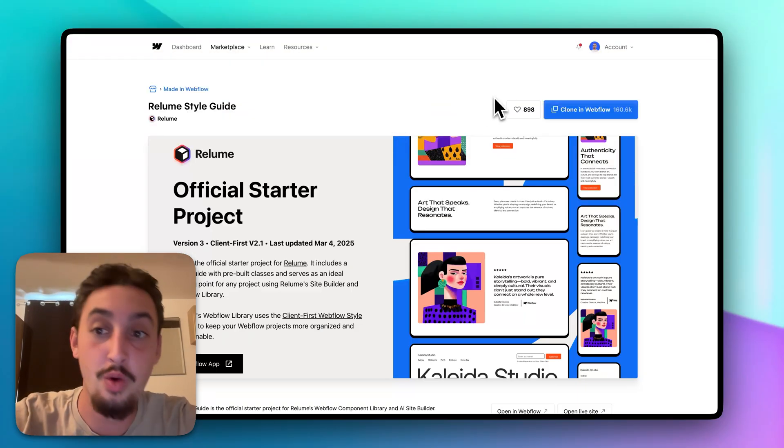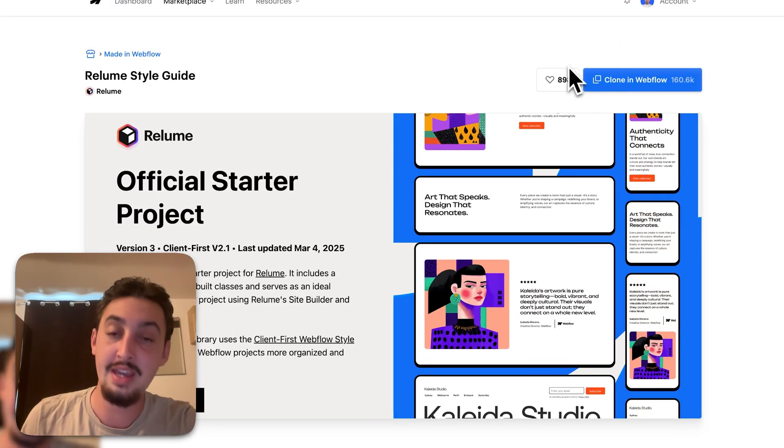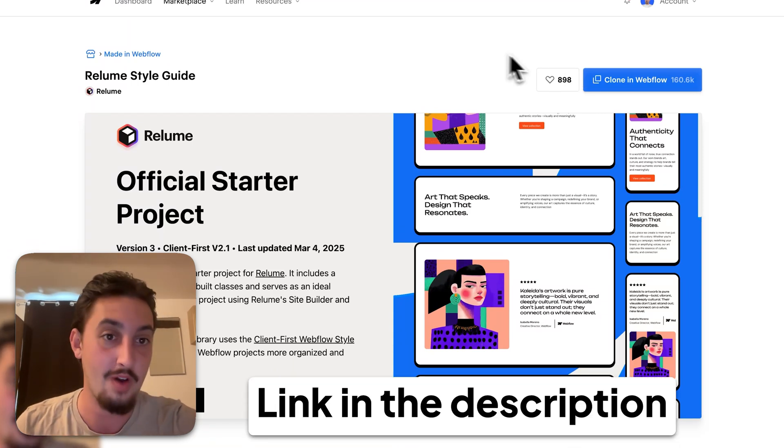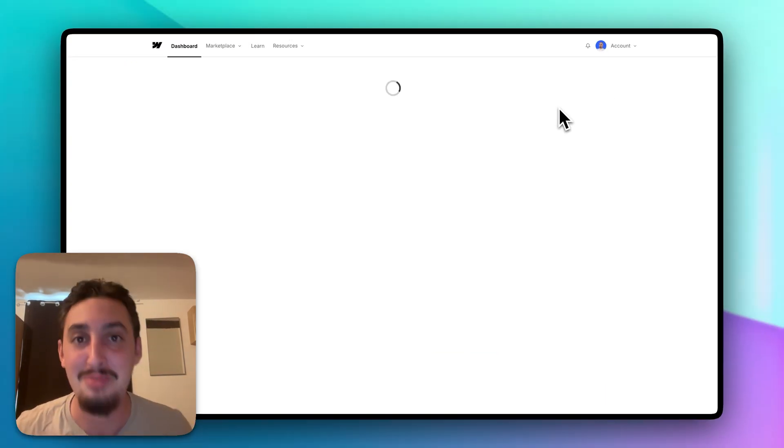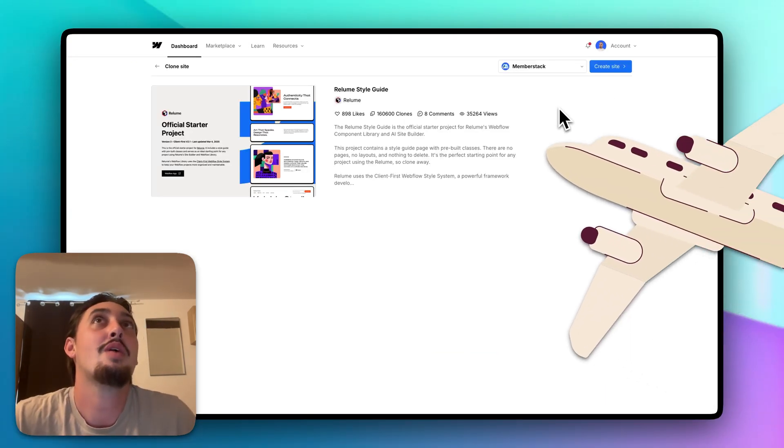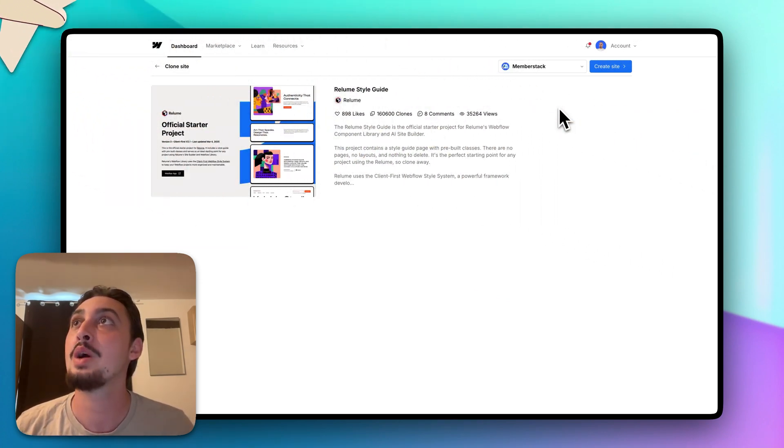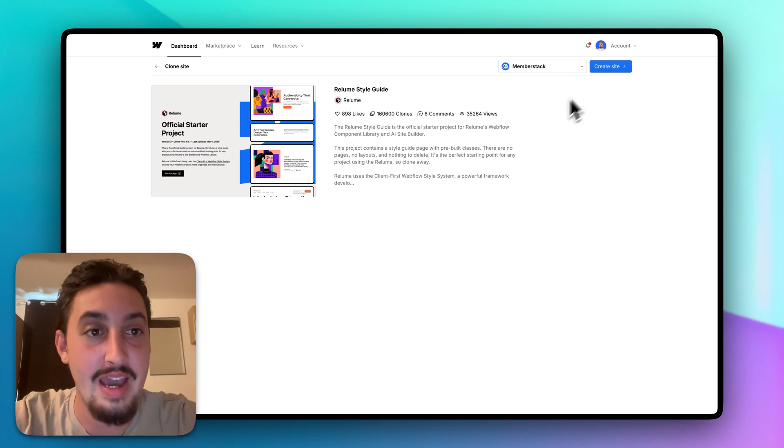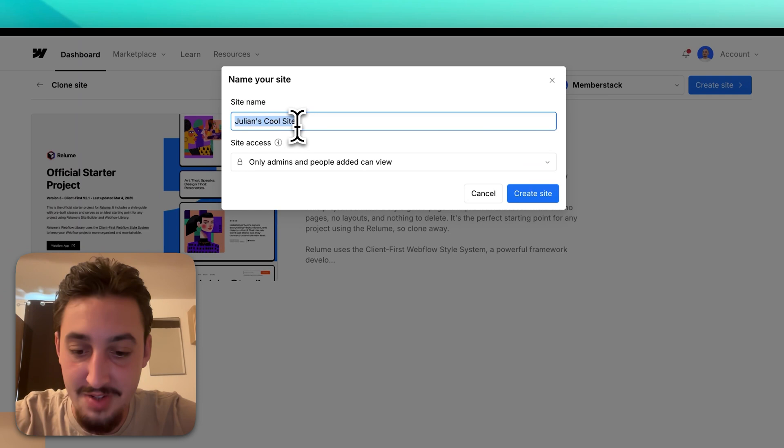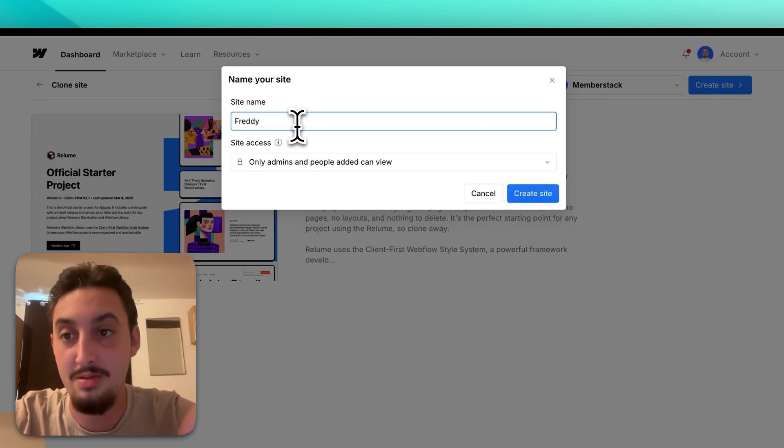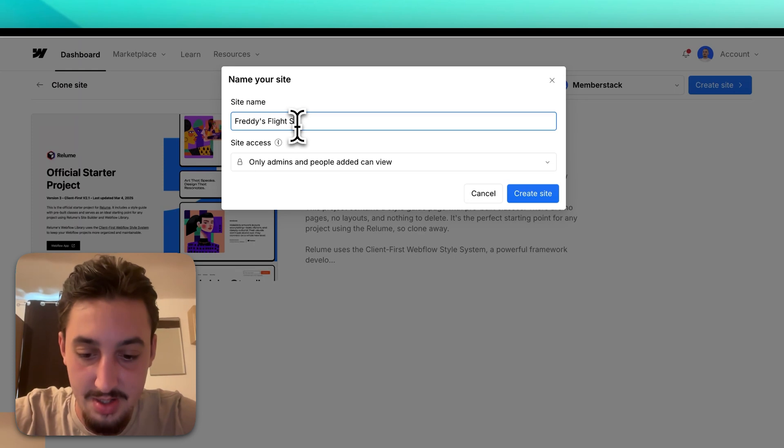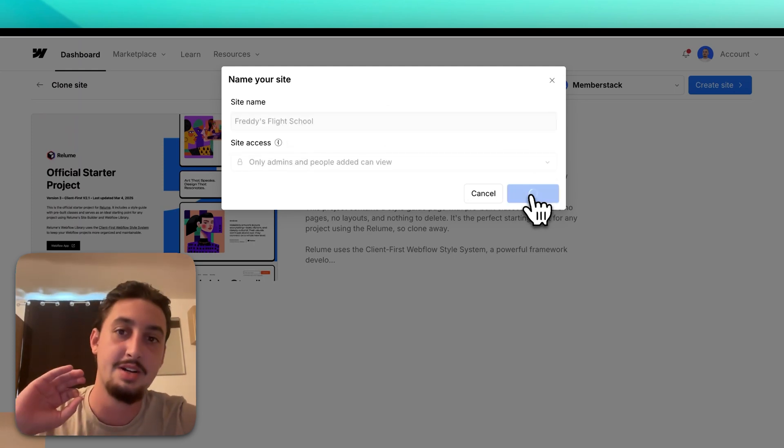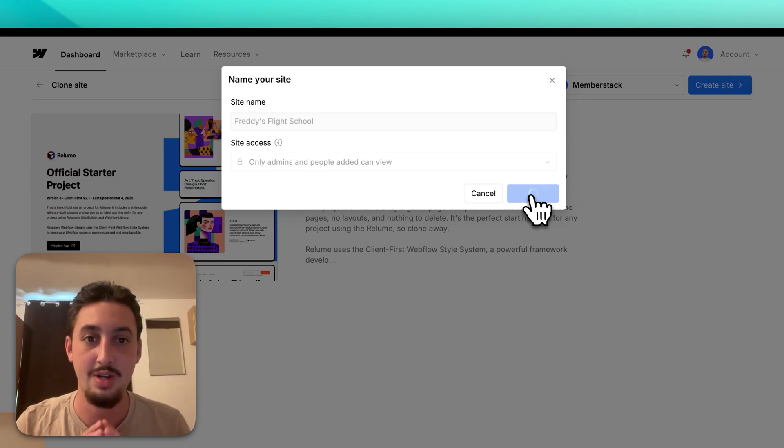First things first, you are going to have to clone the Reloom style guide. All of the links that I am showing you here are going to be in the description if you want to follow with me. So let's go ahead and clone it. I don't even know what I'm going to build right here. So let's go ahead and think for five seconds. I am going to build a site for a flight school - a place that you go to learn how to fly a plane. I'm going to call it Freddy's Flight School. Let's go ahead and hit create site and let it do its thing.